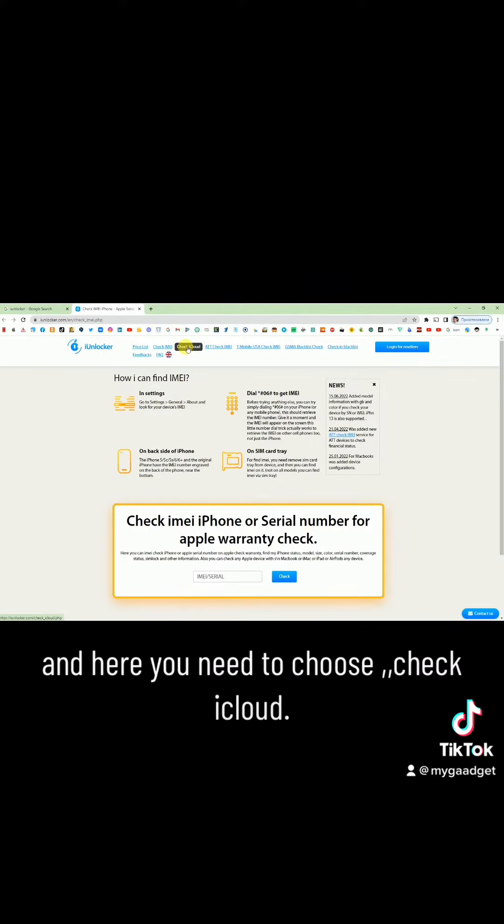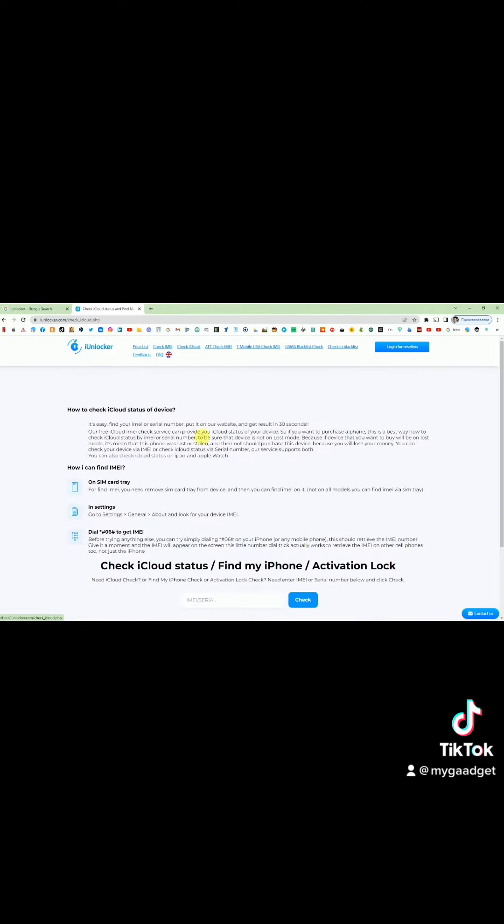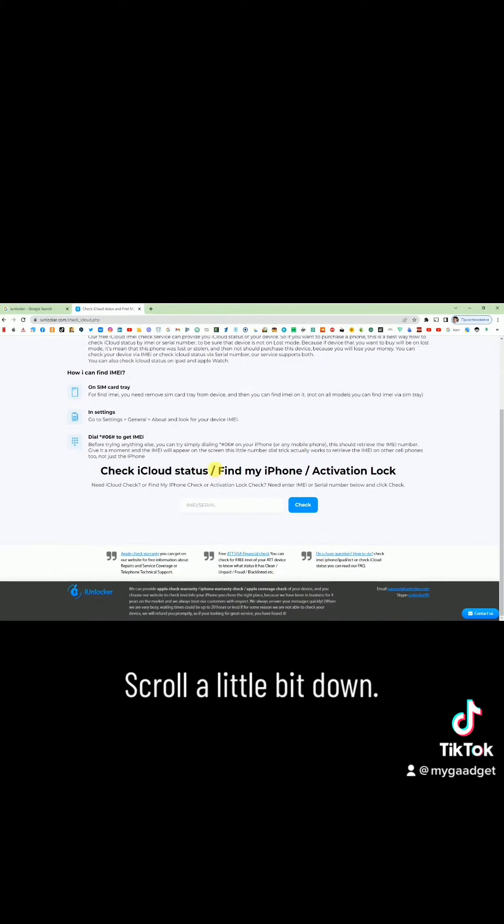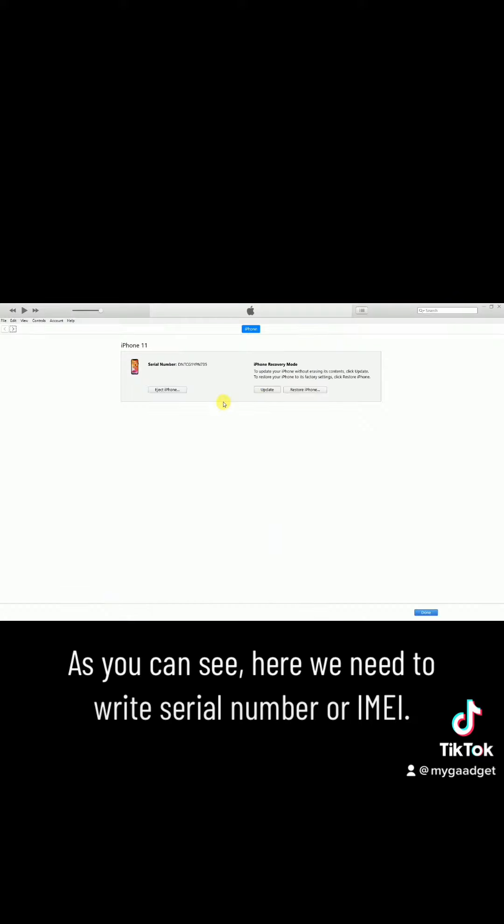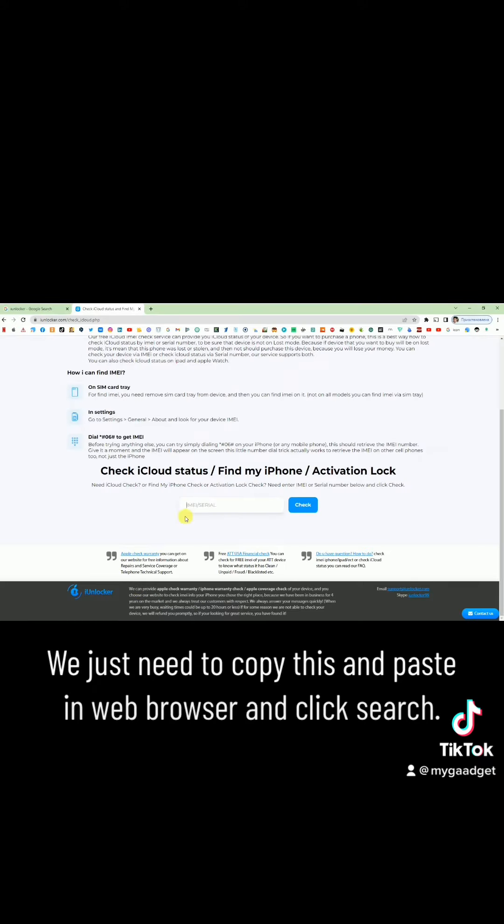And here you need to choose check iCloud. Scroll a little bit down. As you can see here, we need to write serial number or email. We just need to copy this and paste in the text field and click search.